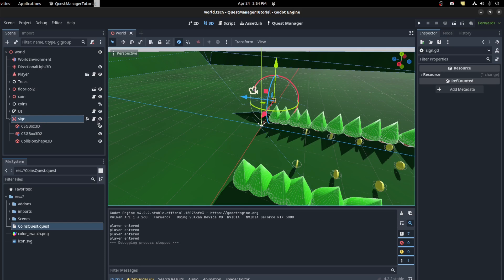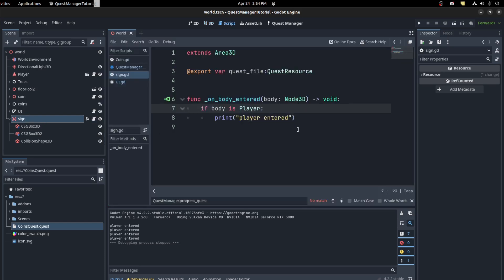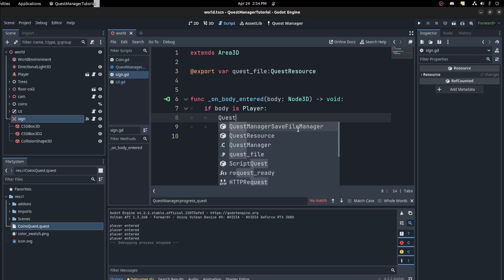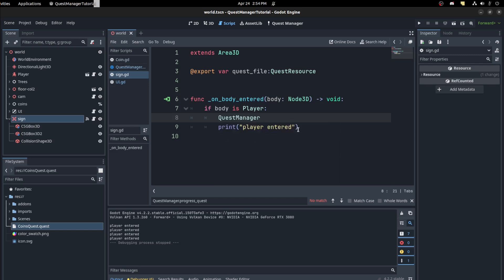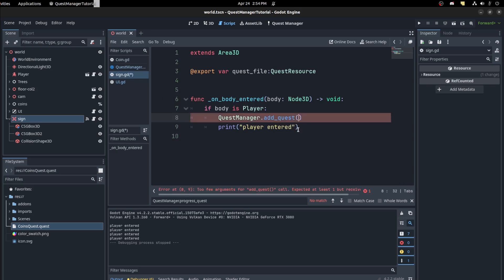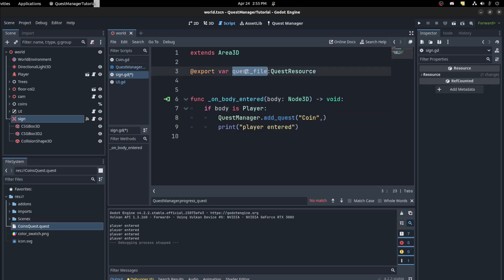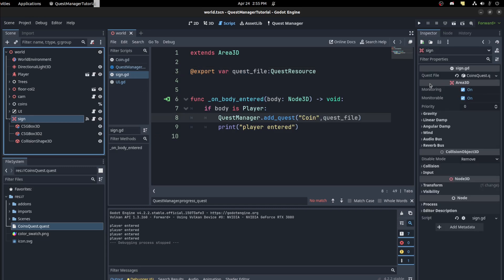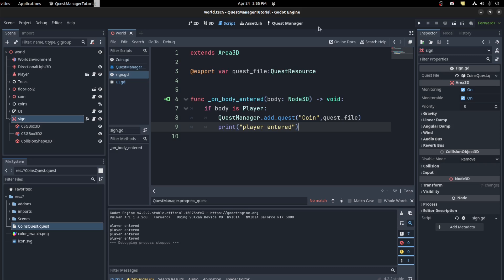On the sign script, where we're checking the body, we're going to call `quest_manager.add_quest()` and pass in the coin quest using the exported resource. I have an exported quest resource on the sign — you can just drag whatever quest file you have. This resource contains the two quests, and you're telling it to take the coin quest and add it to the player's quest log.